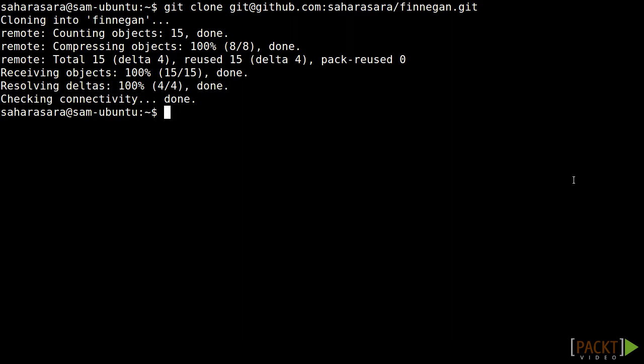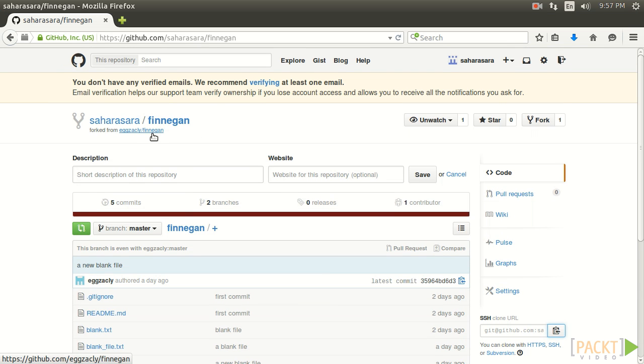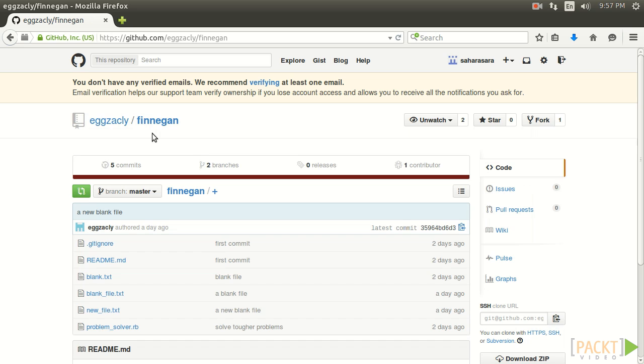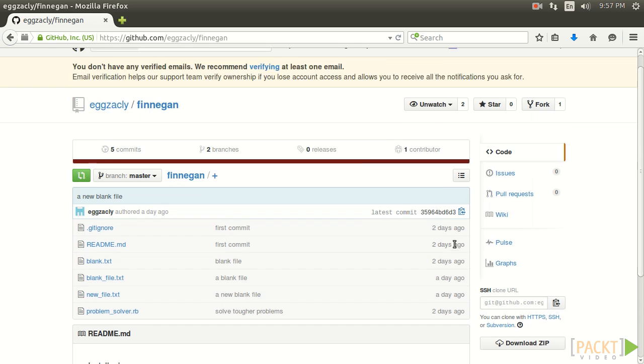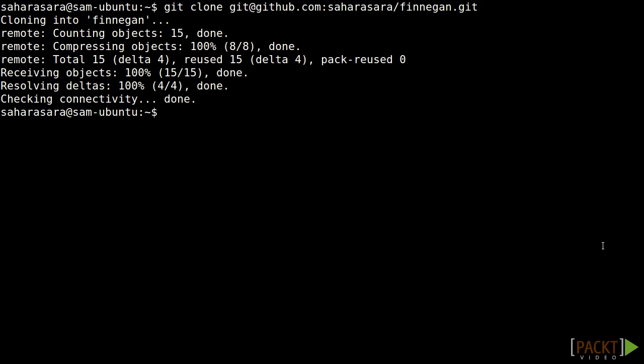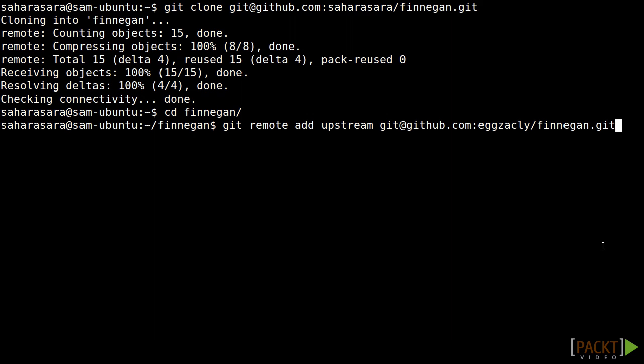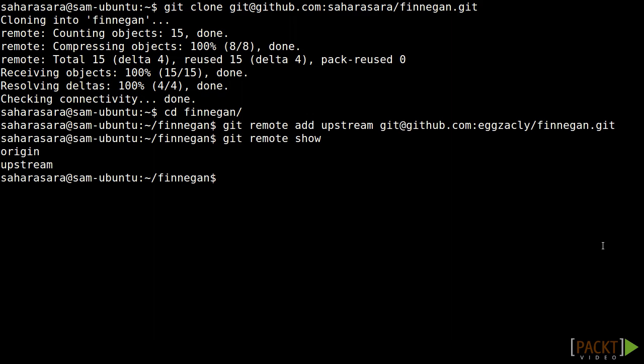She'll do this with git remote add. First we'll need to grab Zach's clone URL. We'll head back to Zach's repository, grab his clone URL, and now we'll use it as an argument to git remote add. This command takes the name that we want to use for the remote and the clone URL as arguments. So we'll call this remote upstream, paste in the URL, and that's it. Git remote show should verify that we've added the upstream remote.